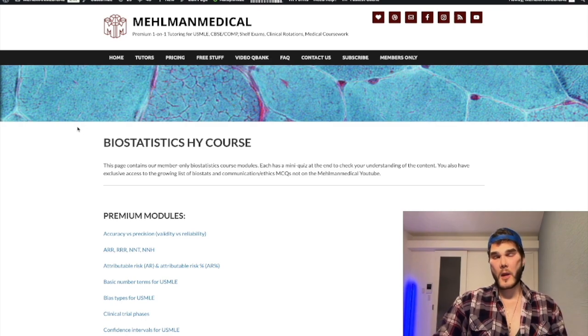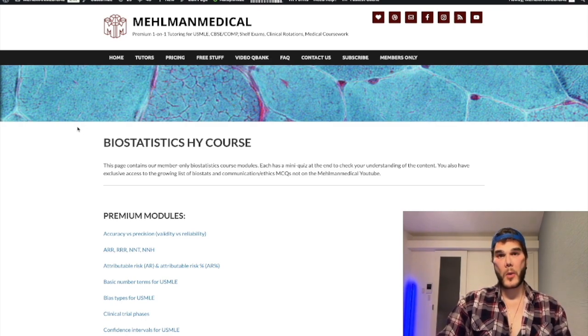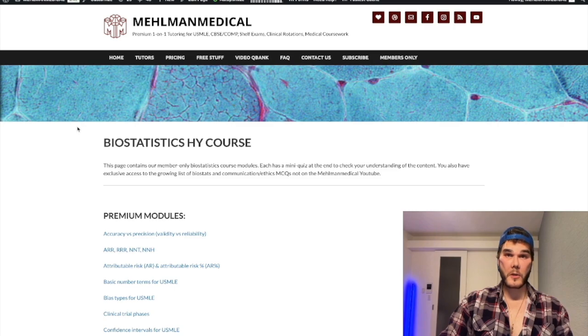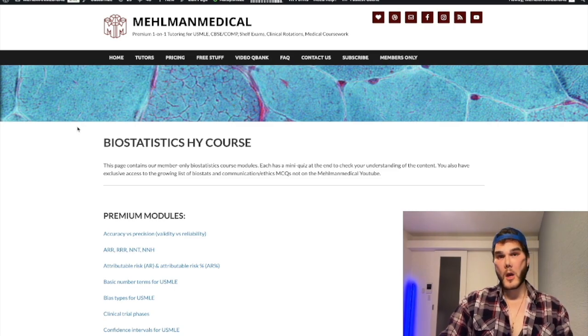We have a biostats PDF that we put out ages back, but now we're much more granular in terms of how to prepare for it — much more updated material.